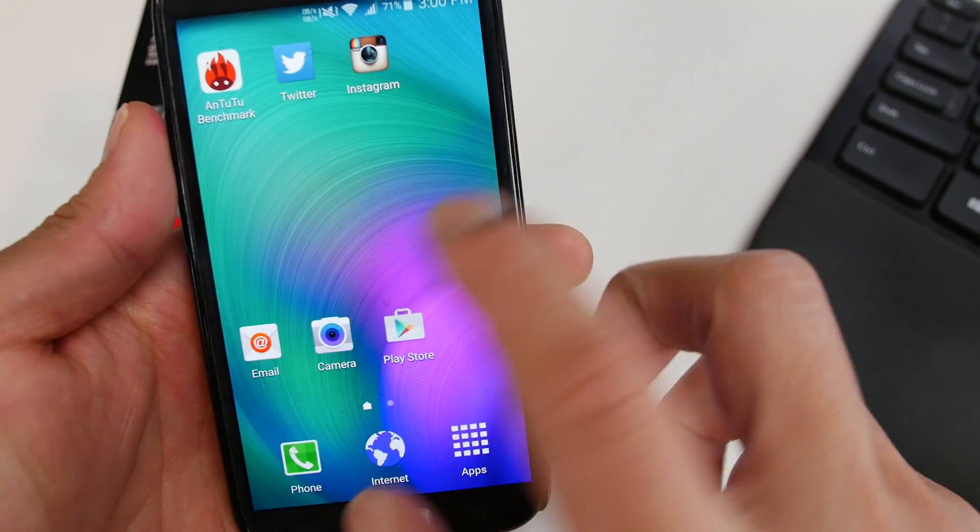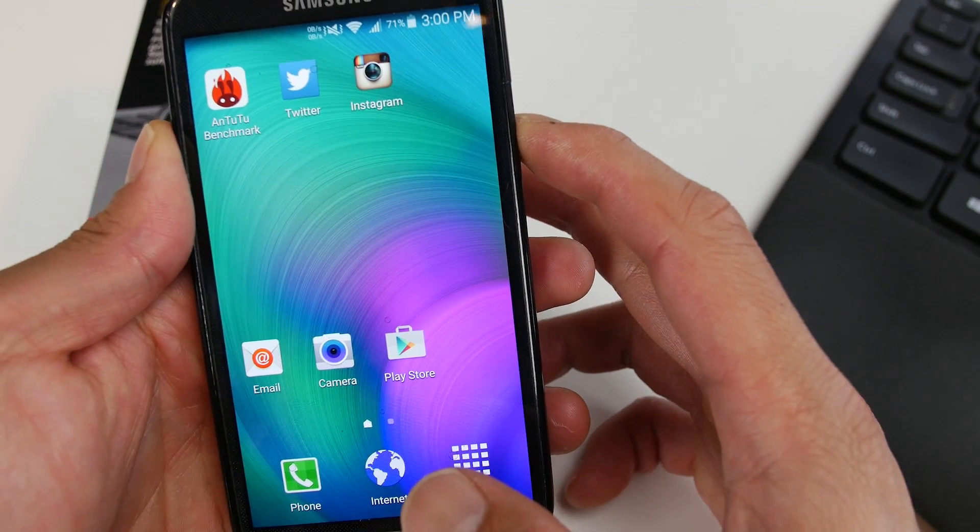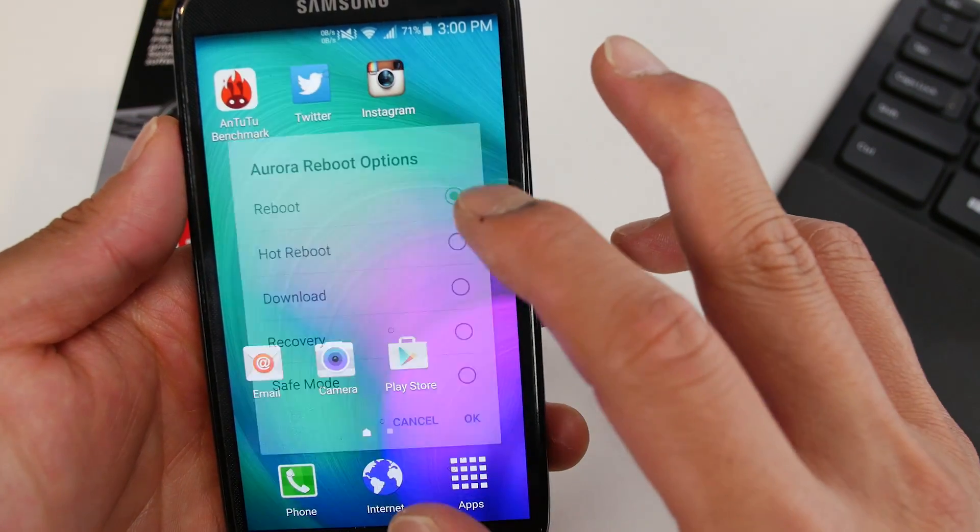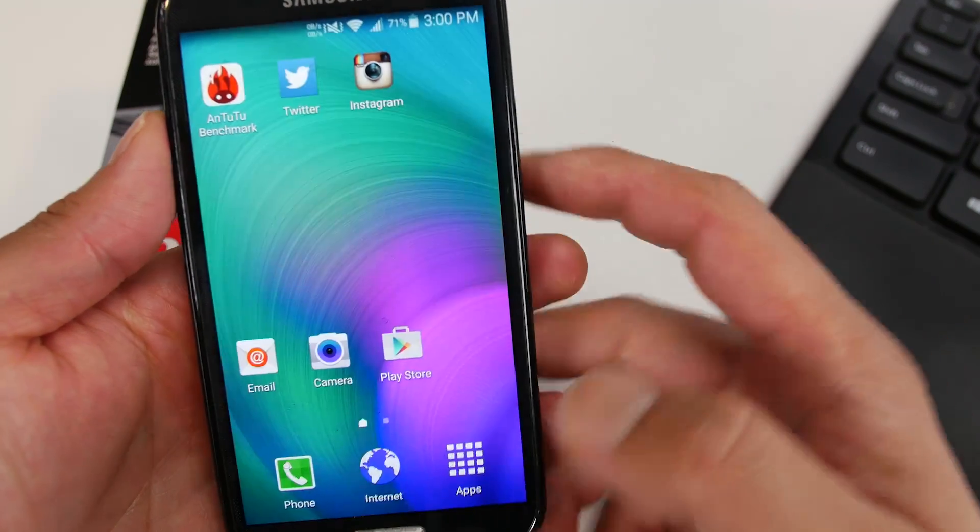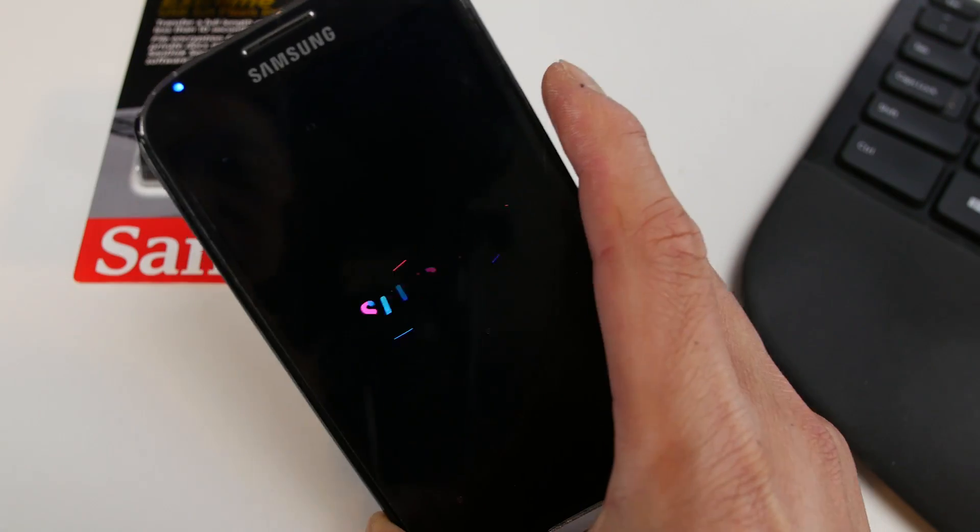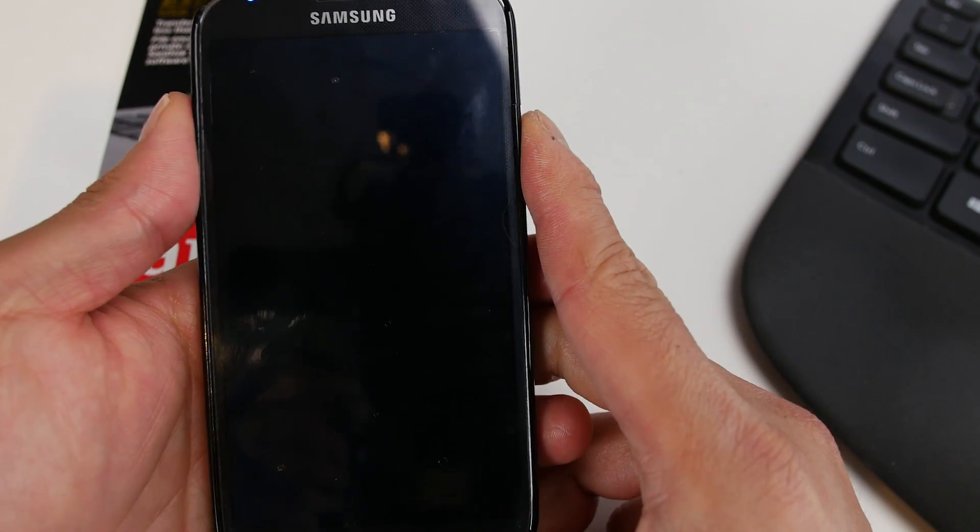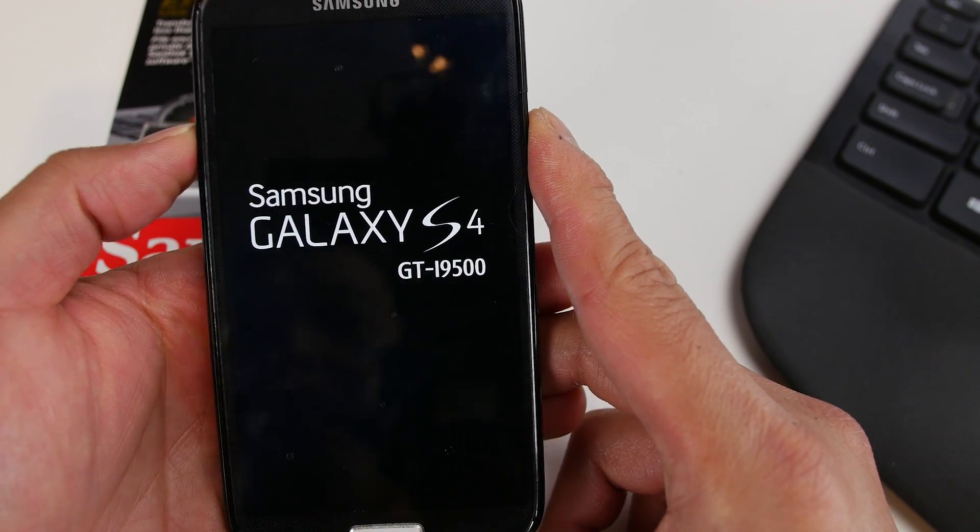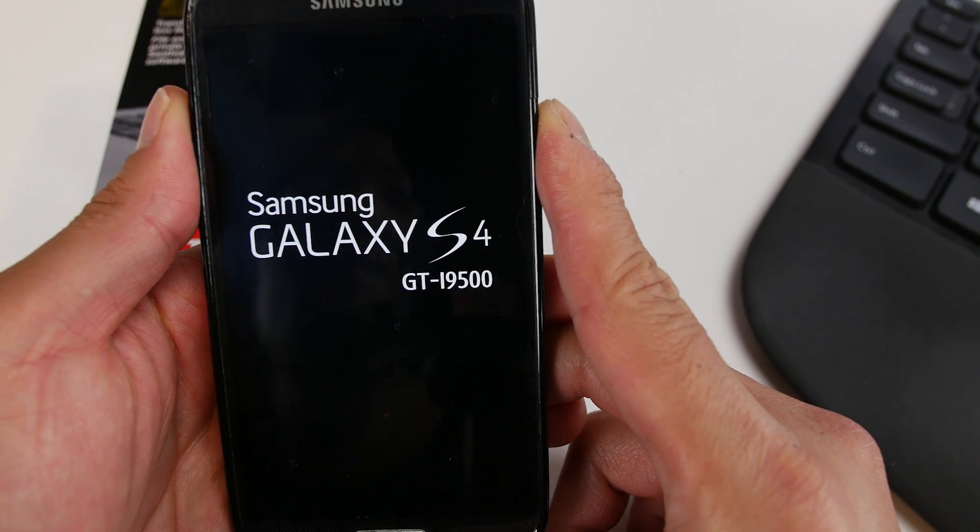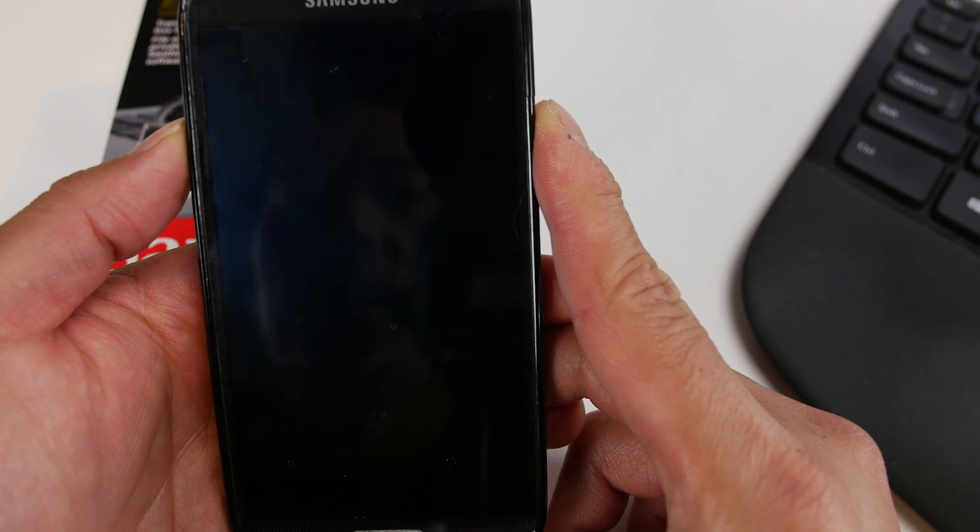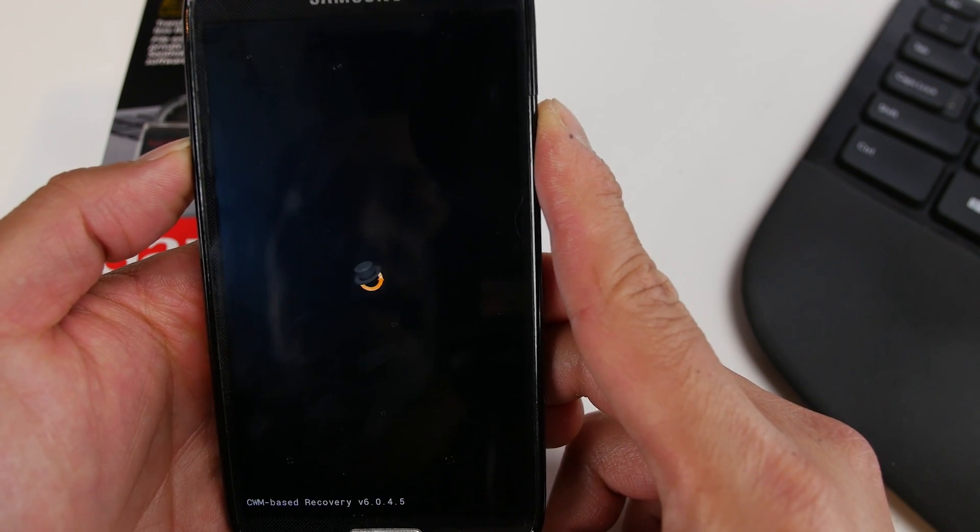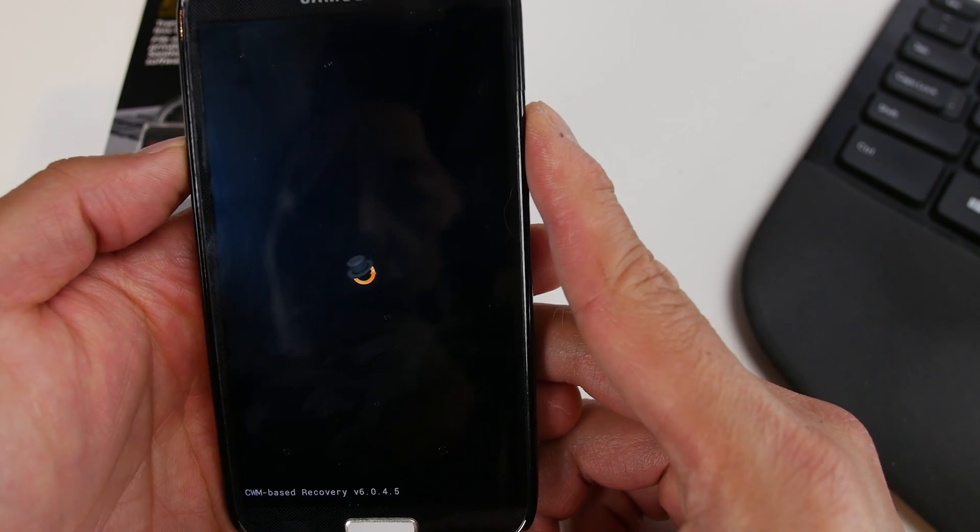But let me go ahead and show you the Aroma installer because that's also at the heart of this and also show you how to install it. Pretty easy. Just use TWRP or Clockwork Mod Recovery and install it. That's pretty much it. But let me go ahead and show you the Aroma installer, which is probably going to give you more options because I really just installed it with the minimal options.